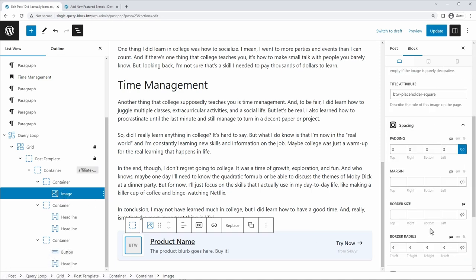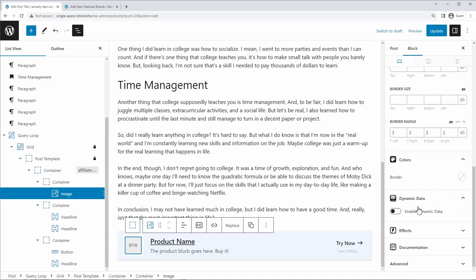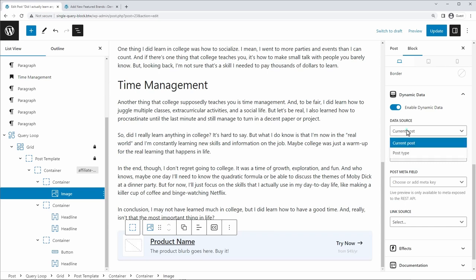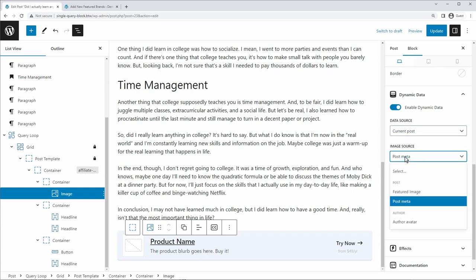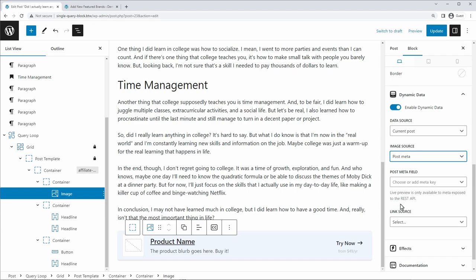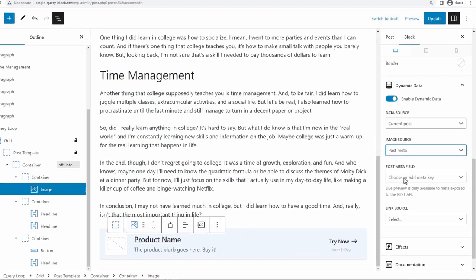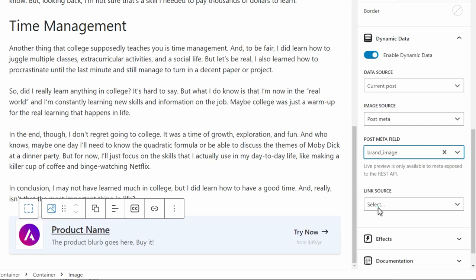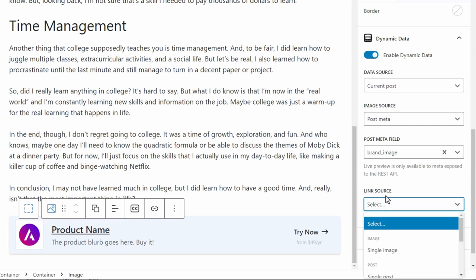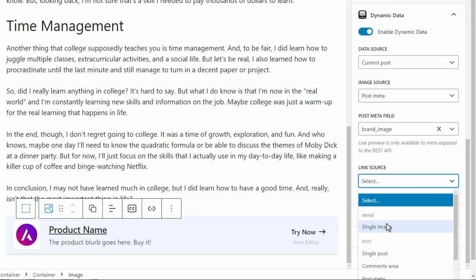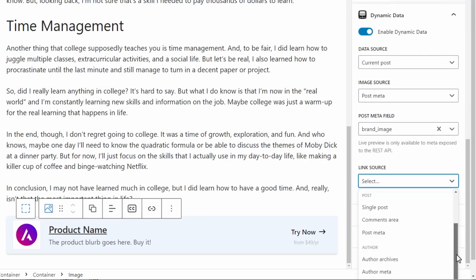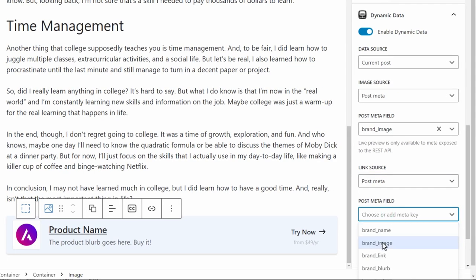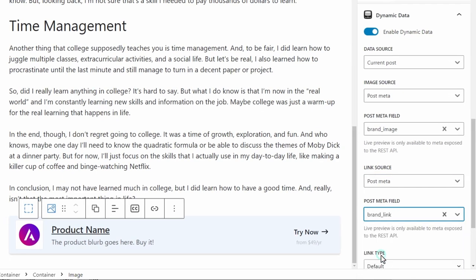So first, let's start with the image. Under dynamic data, we're going to say enable dynamic data. And for current posts, we're going to be pulling the image source from post meta. Now this basically means from custom fields. And for the post meta field that we're going to use now, as long as you are using the premium version of generate blocks, it will auto detect these ACF custom fields that you've added. So we're going to choose the brand image meta fields. And I'm also going to have a link there. I want it to actually the image to have a link. And it's going to go to another post meta fields, which in this case is the brand link field.